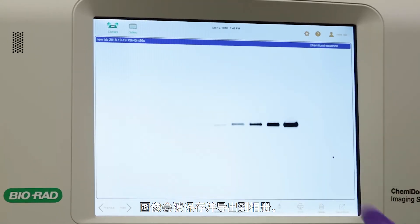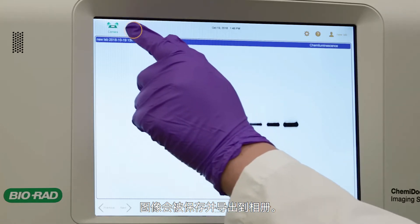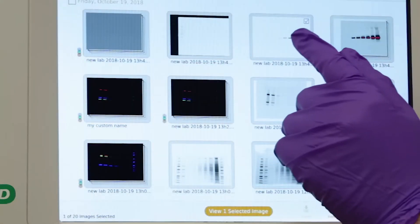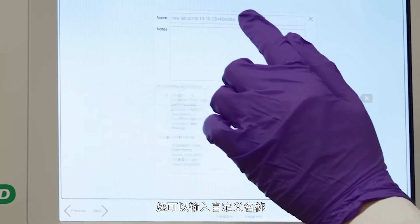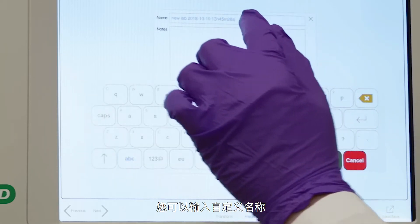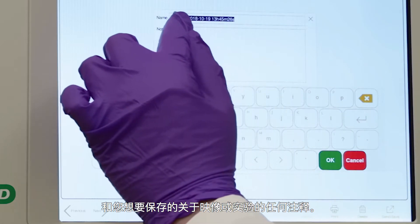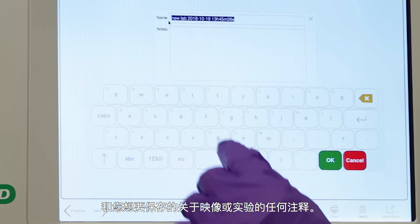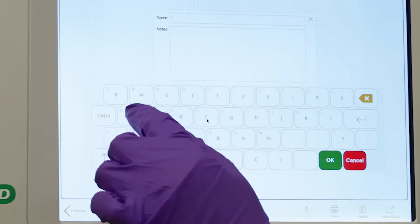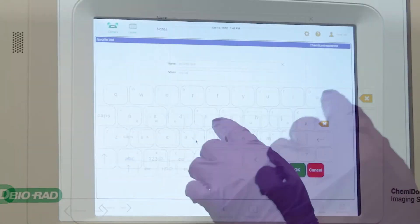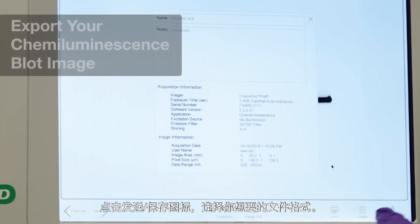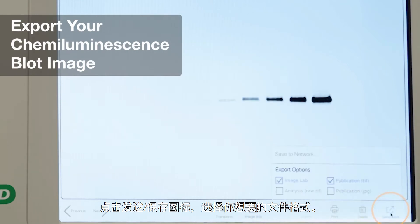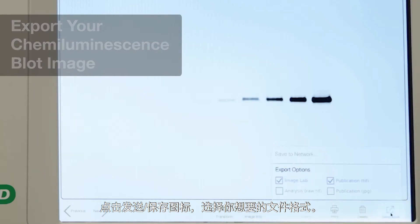Your images will be saved and exported to the gallery. Tap the Image Info icon — you can enter a custom name and any notes you want to save about your image or experiment.